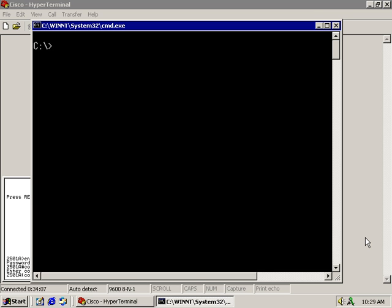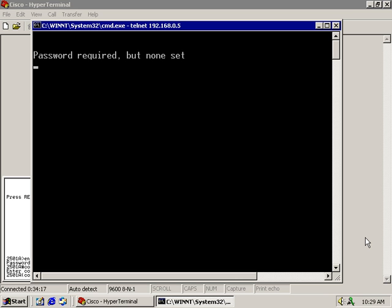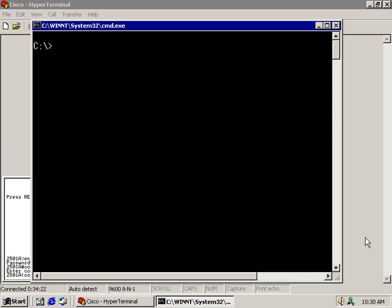Alright, let's get started by trying to telnet into this particular router. It says password required but none set. It's going to time out. I'm going to type in a CLS to clear the screen.